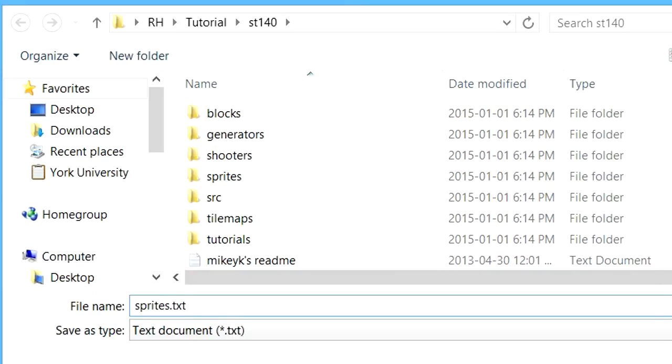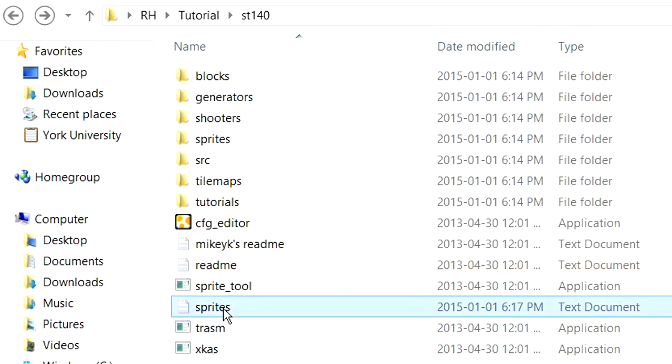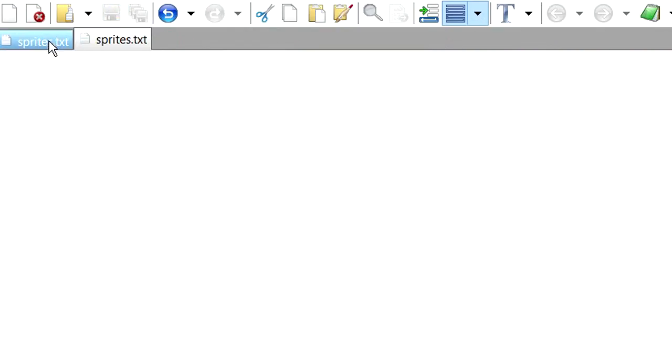And that's what you're going to use to create a list of the custom sprites that you want inserted into your ROM. So if we go in here, this is what we're going to be editing to do that.